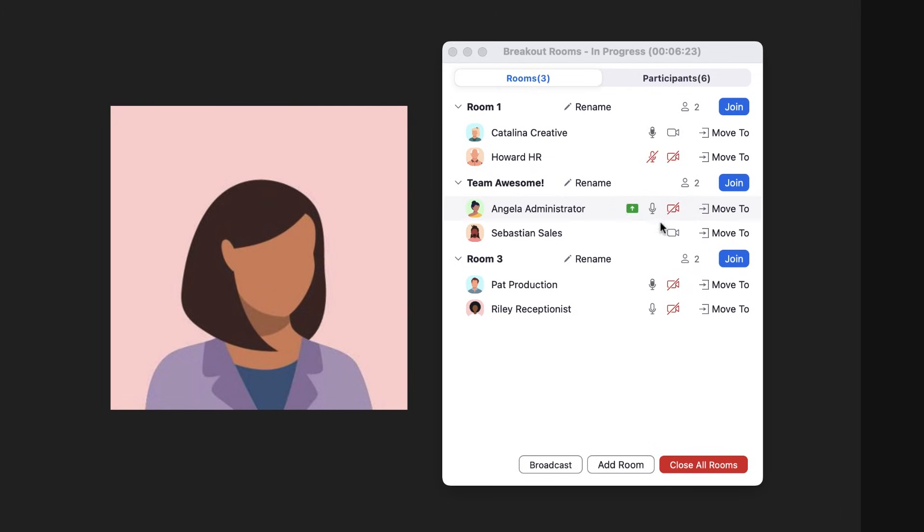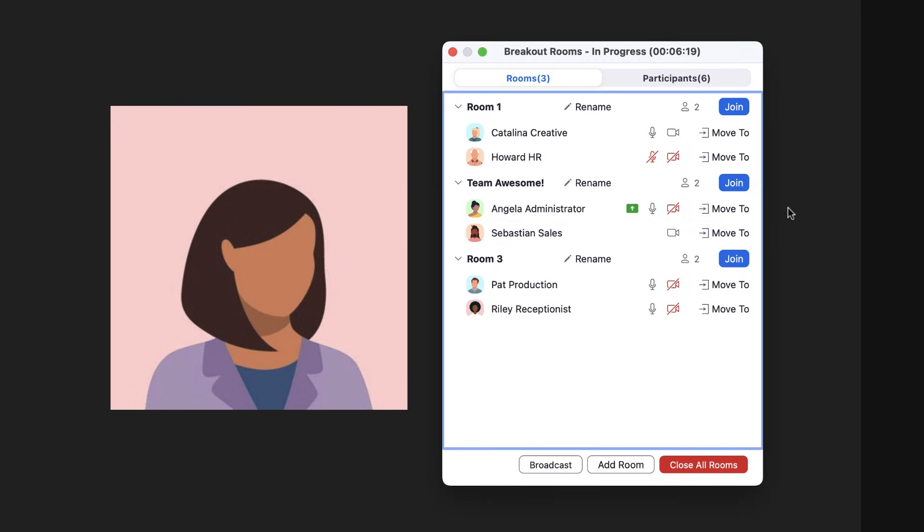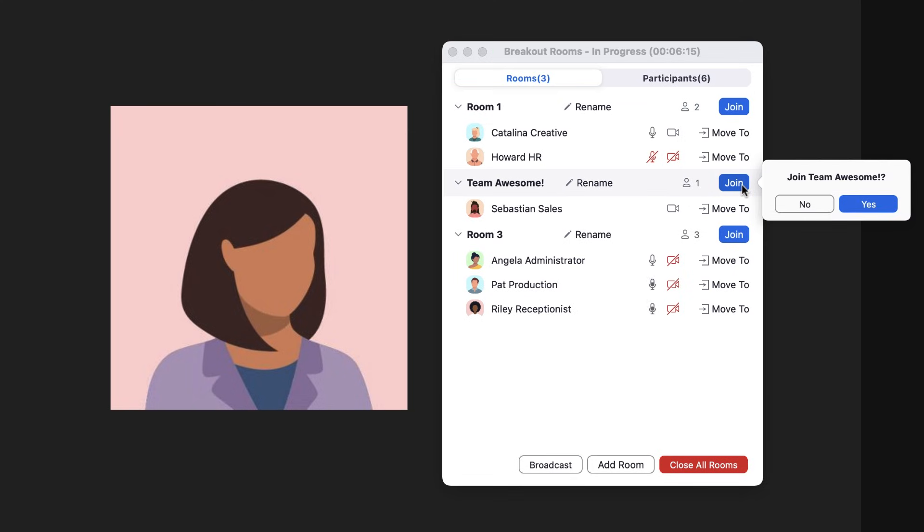Next, hosts and co-hosts can move or exchange participants between open rooms. They may also quickly join and leave any open room at any time.